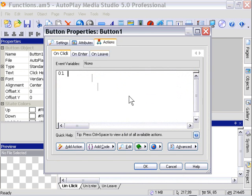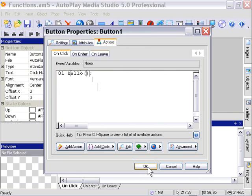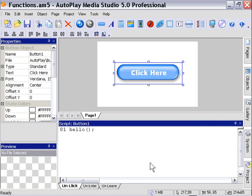And the code we're going to use to call that hello function is simply hello, empty brackets, because we don't want to pass any values, and a semicolon. Let's go ahead and press OK, and then preview our project.